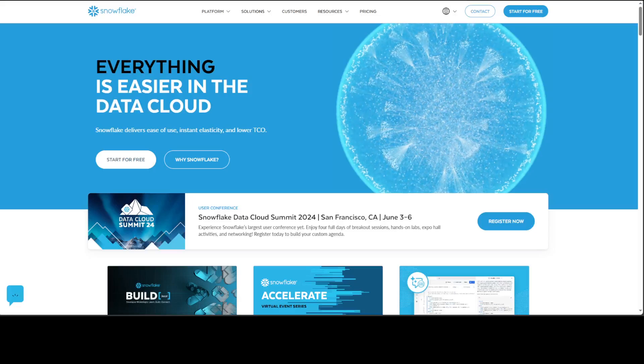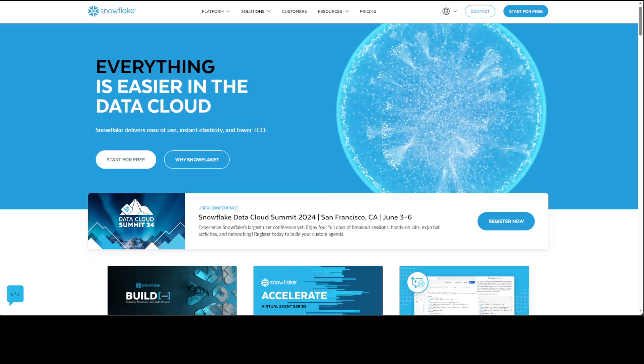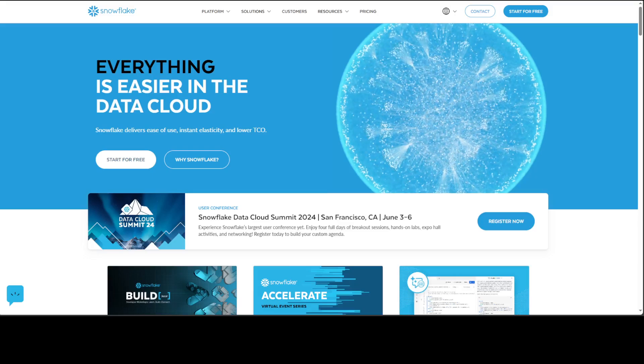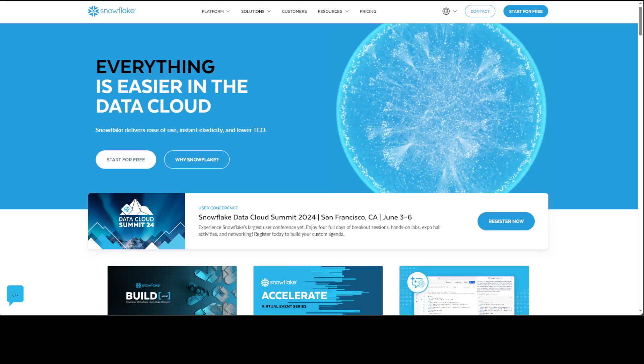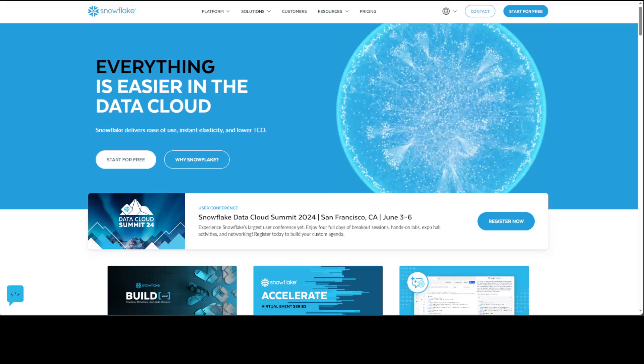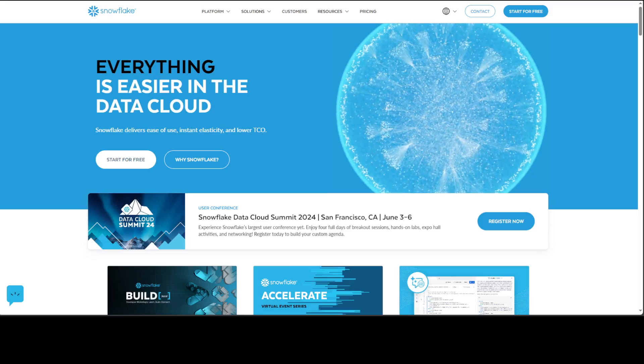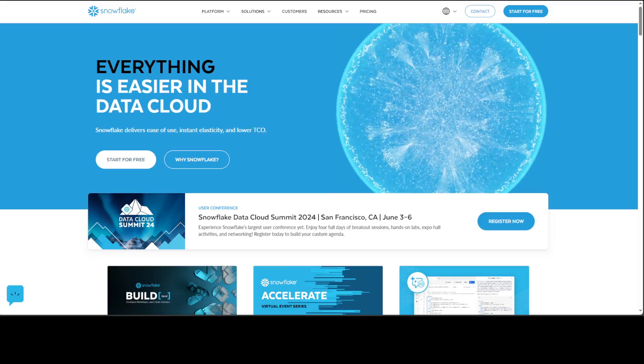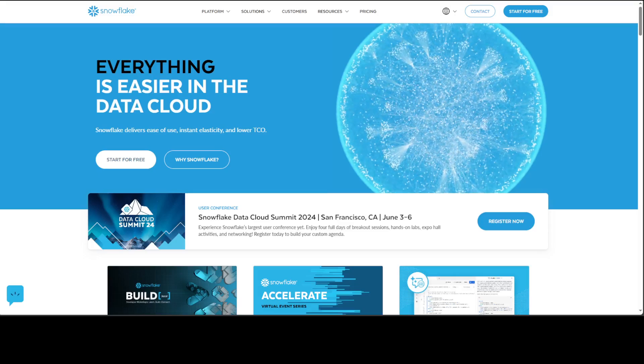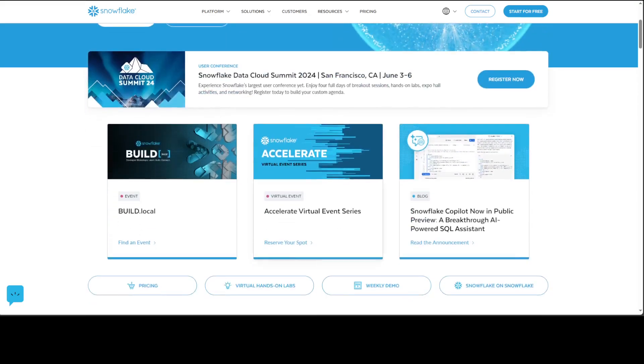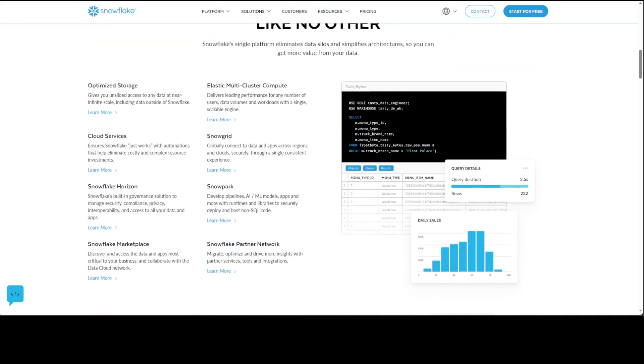I have always known Snowflake as a data warehouse or data cloud company. Recently they surprised me with their new embedding model, and when I went through their website I was very pleasantly surprised to see that they have something called Snowpark.